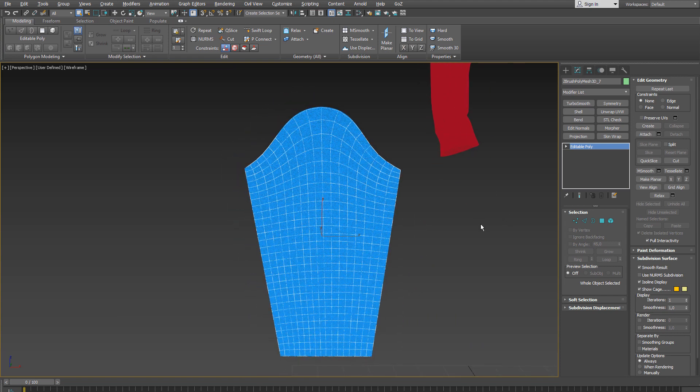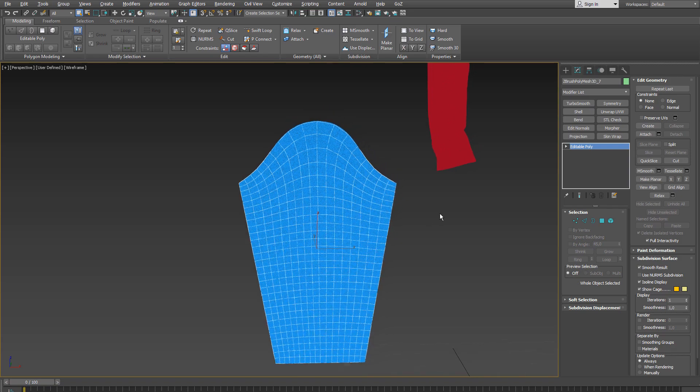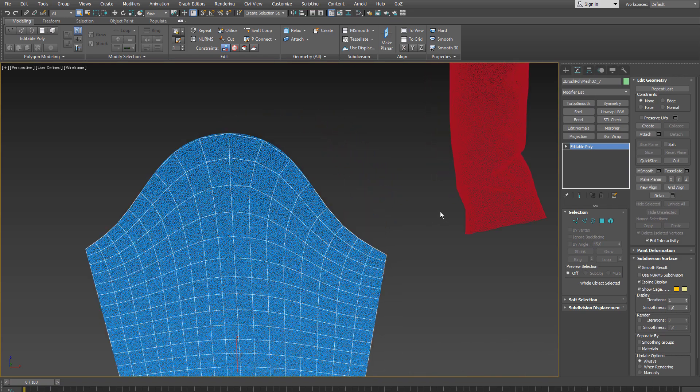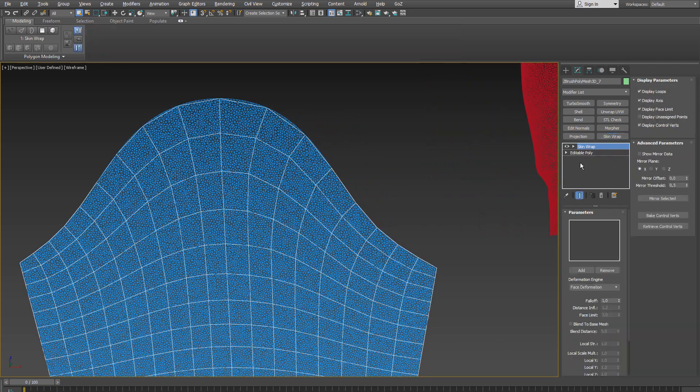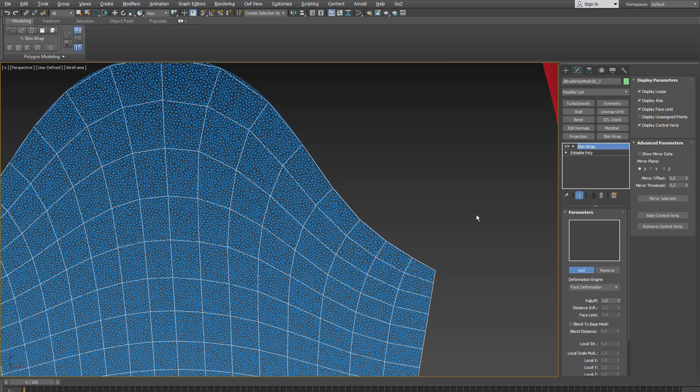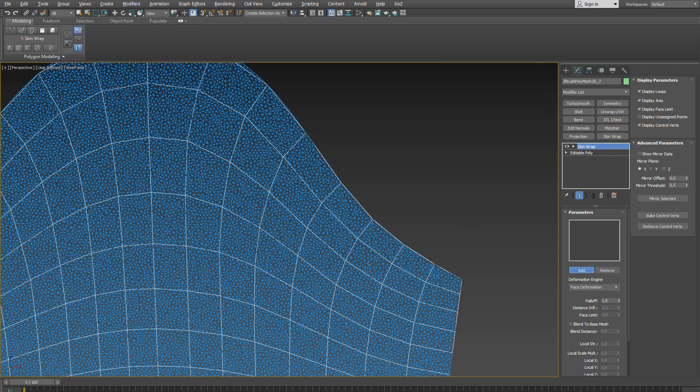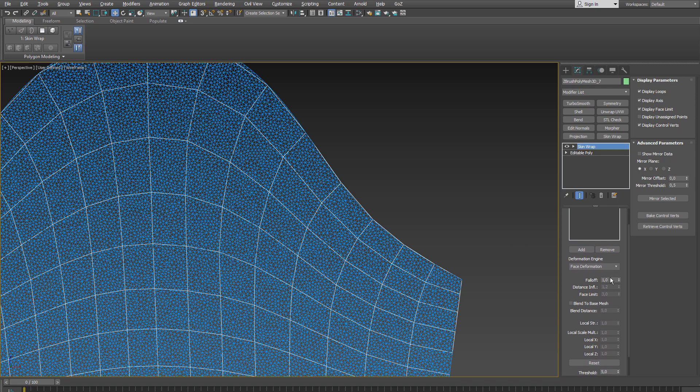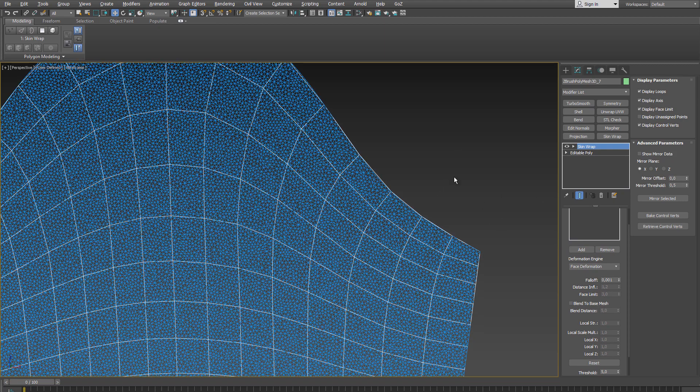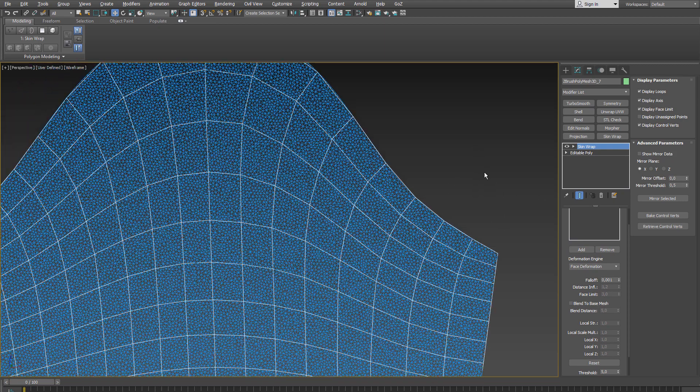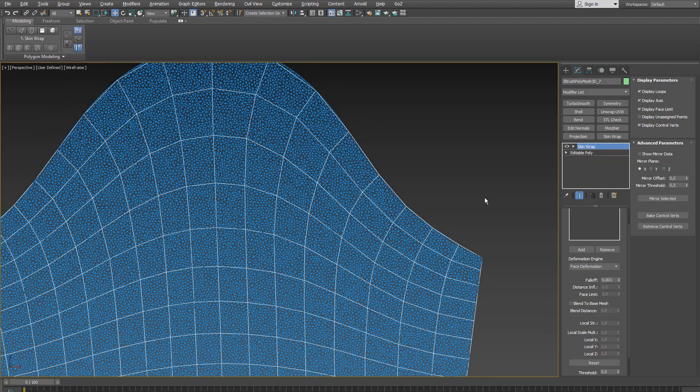Then we need to bind the retopologized mesh to the original mesh so it follows when we morph the original flat one. And that can be done by applying a skinwrap modifier. And I choose the original flat one as a reference geometry. And here it is also very important that you set the falloff value to the lowest value possible. So that would be 0.001. And now the mesh gets handled as a rigid object and follows the underlying geometry as good as it can.